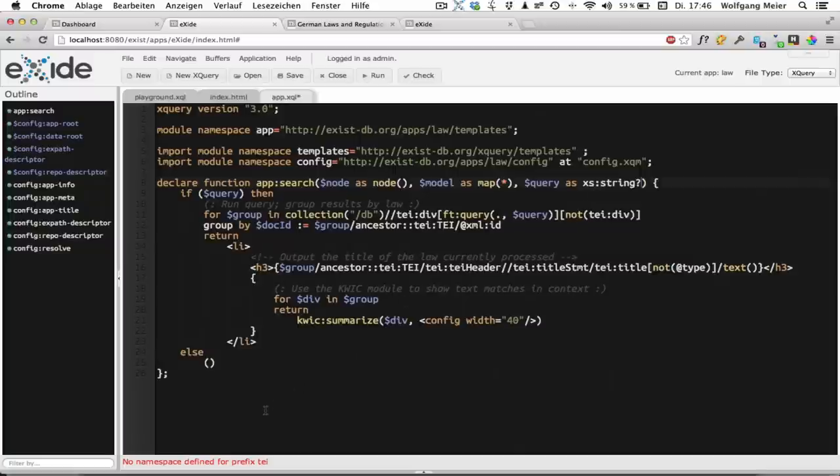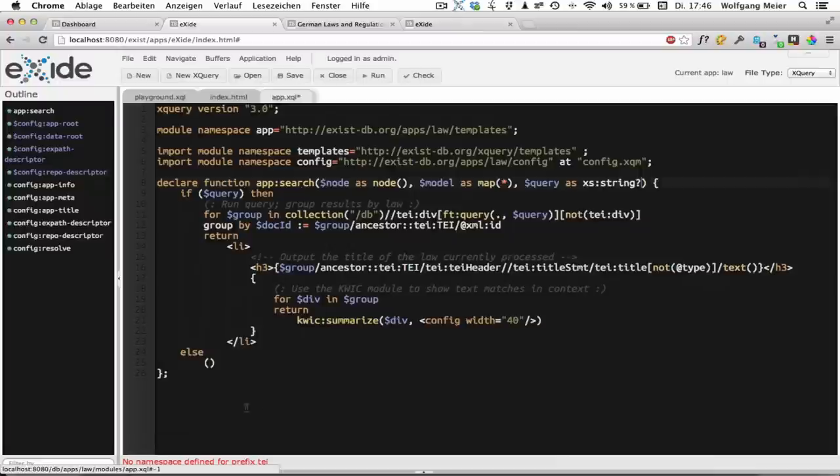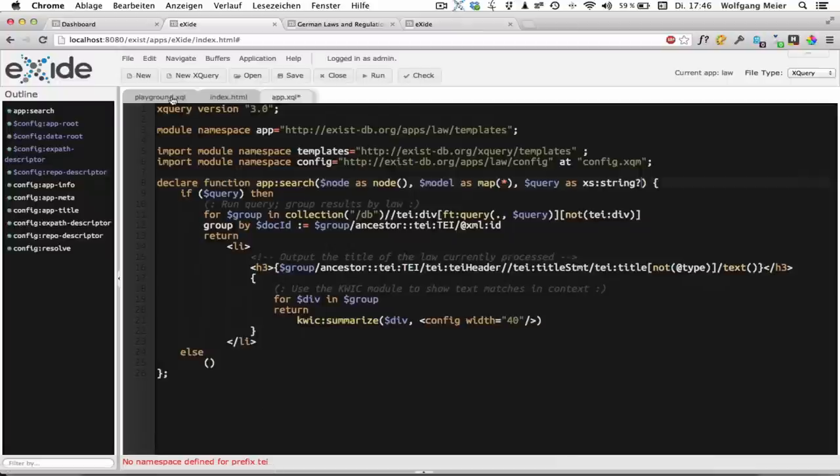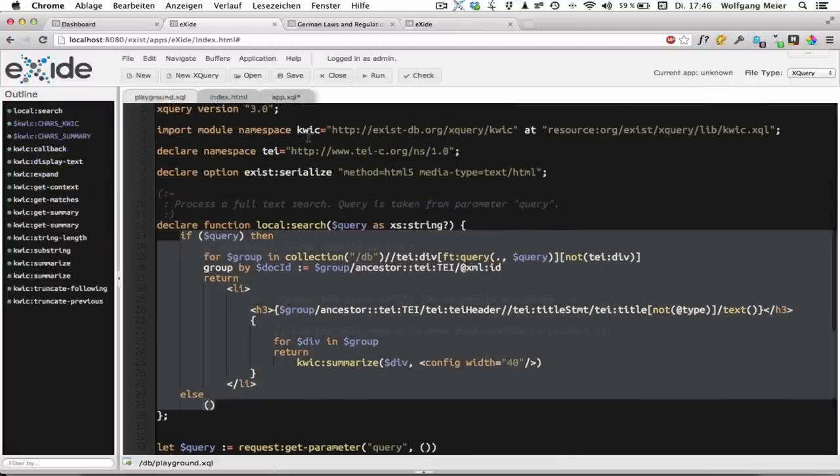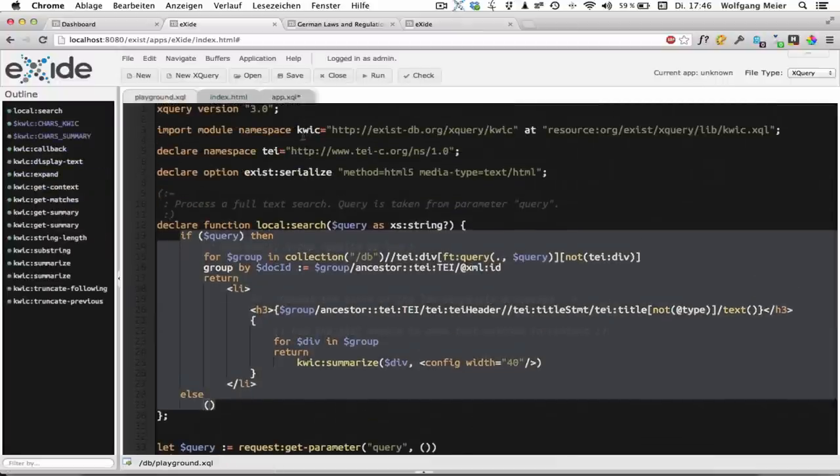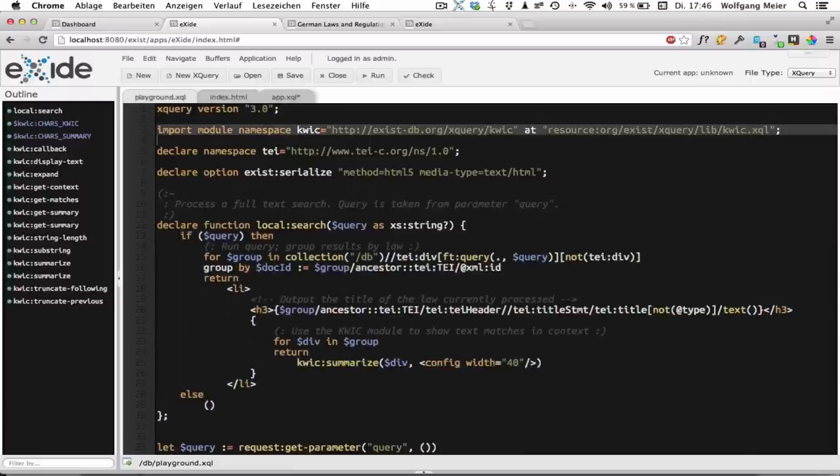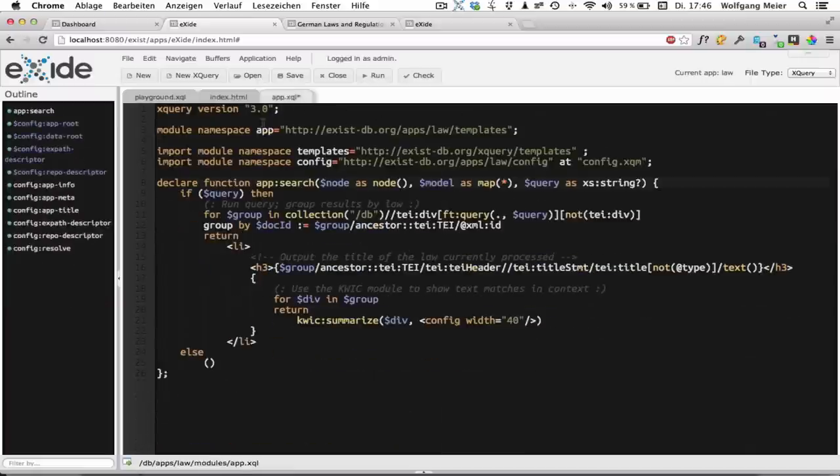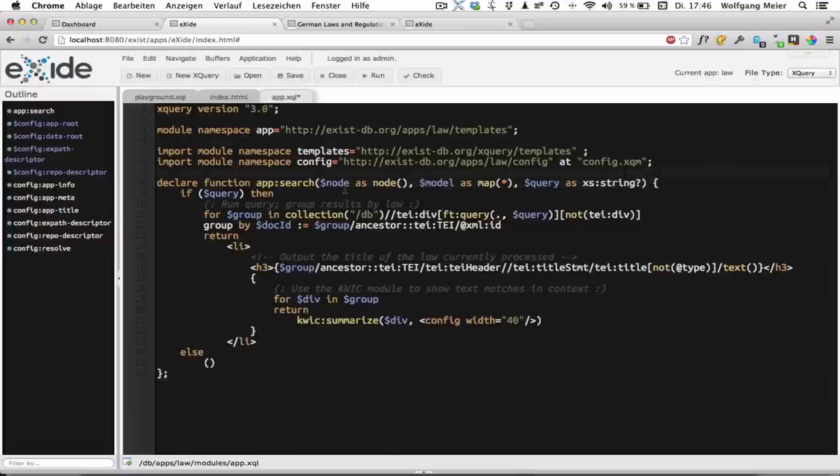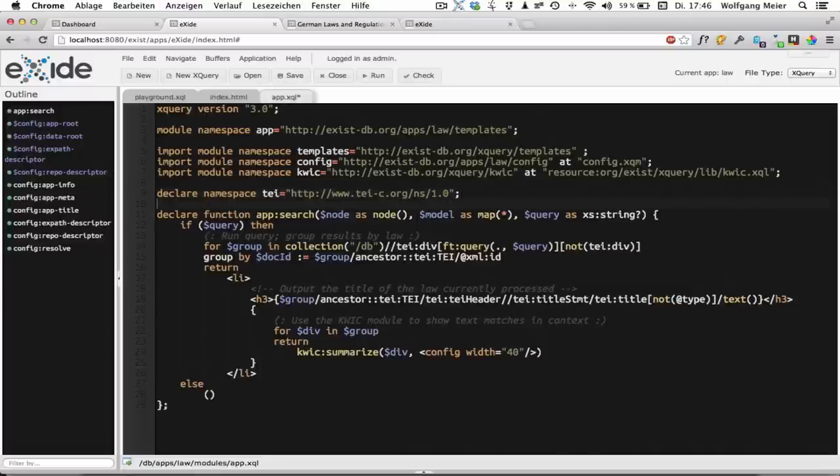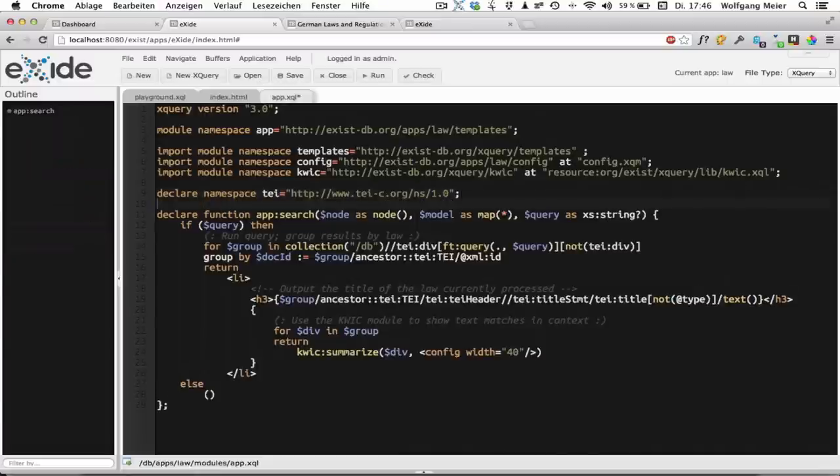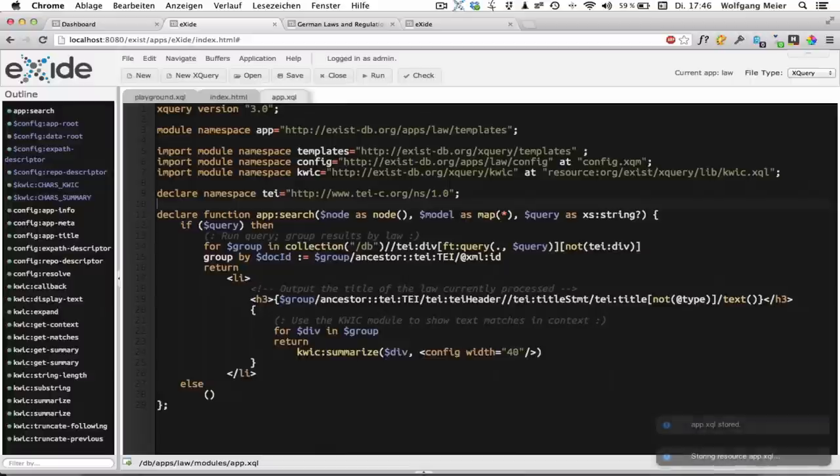So there's another error down there because I forgot to include the TEI namespace. So I'll just copy that from here. And I'm also going to include the Greek module because that will be required as well. So I'll just paste it here. And then the error disappears and we should be able to save our module.